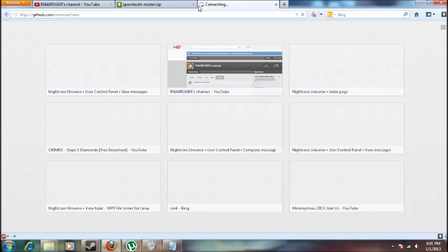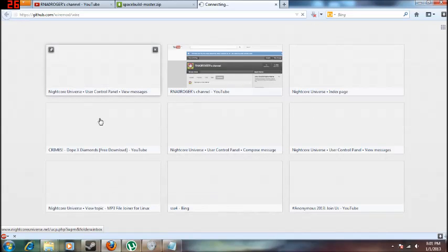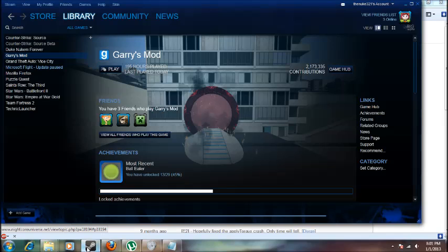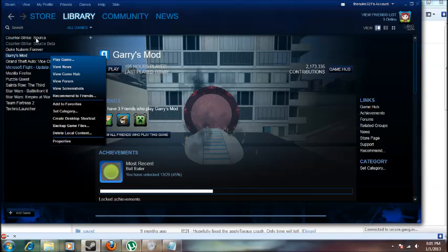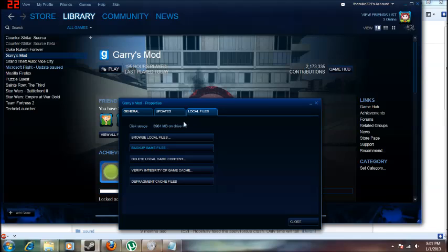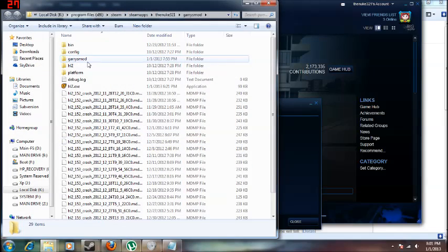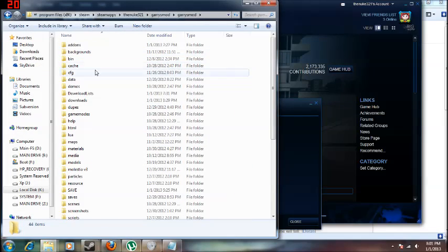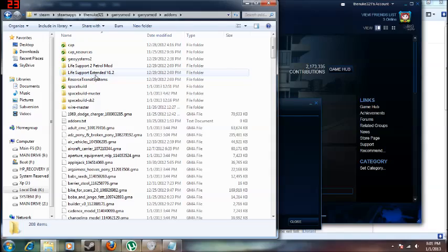You'll need to download WireMod as a zip file. You can find your games files basically by going to local files, by going to browse local files, Garry's mods, and you go to add-ons.